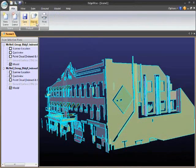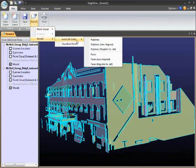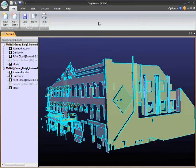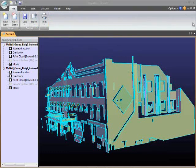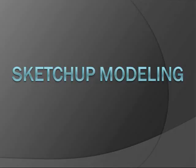Now we're ready to export those CAD polygons as DXF files. Once we've done that, we're ready to move over to SketchUp and start modeling.